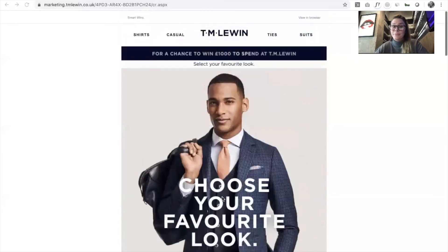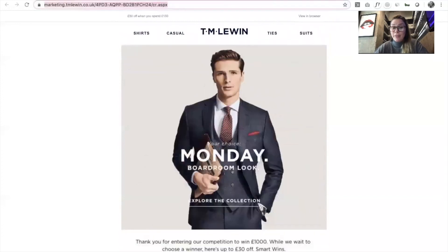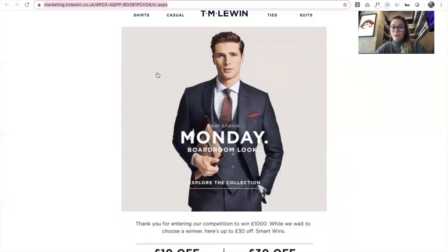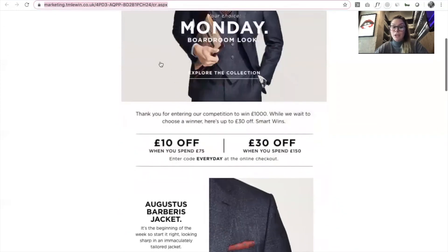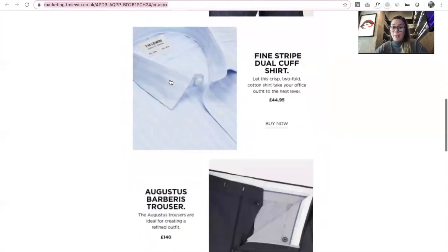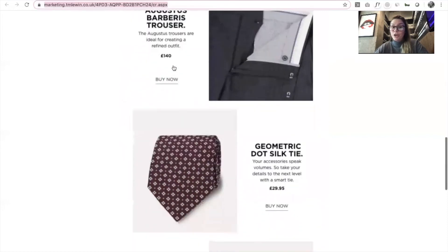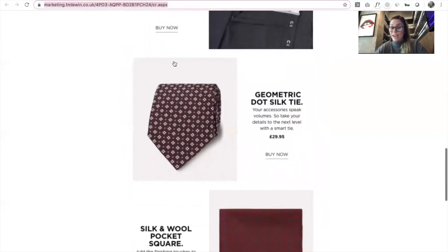Just to follow up on that campaign: whichever day of the week you clicked on — so I clicked on Monday — I received a really timely, lovely trigger follow-up email with a nice offer code and then the product content to create that look.